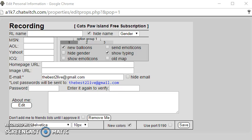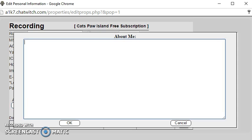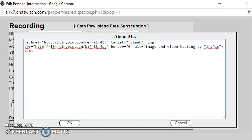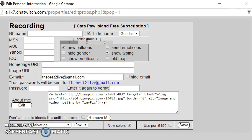Paste the code into your sniff and save.